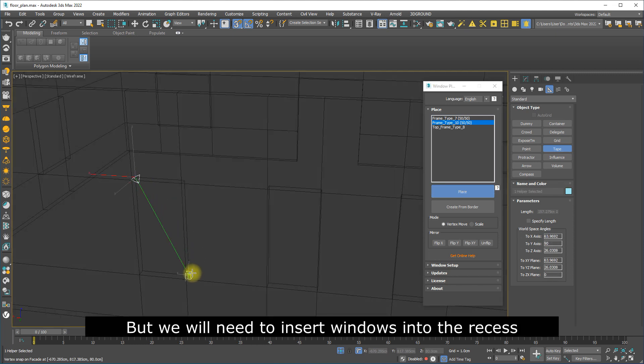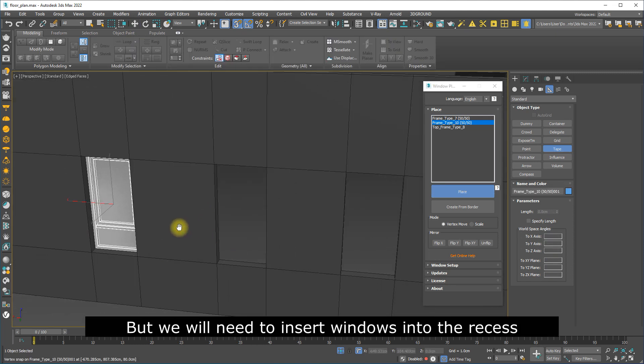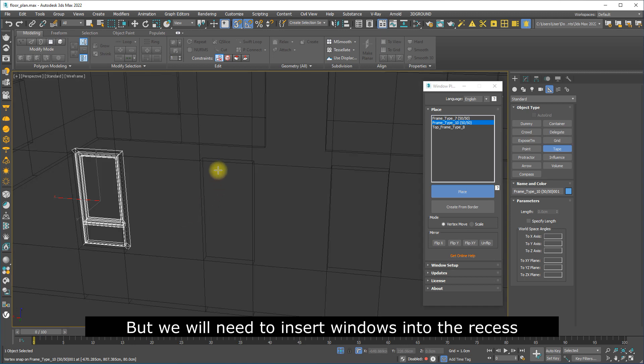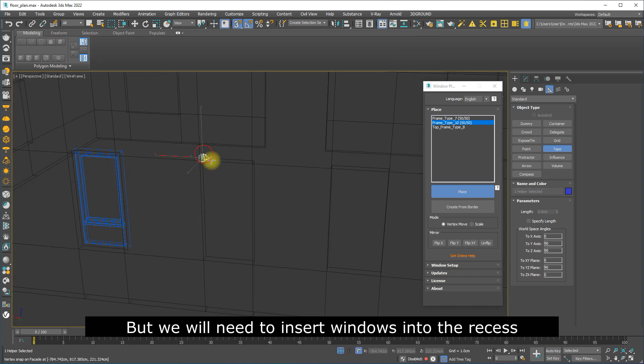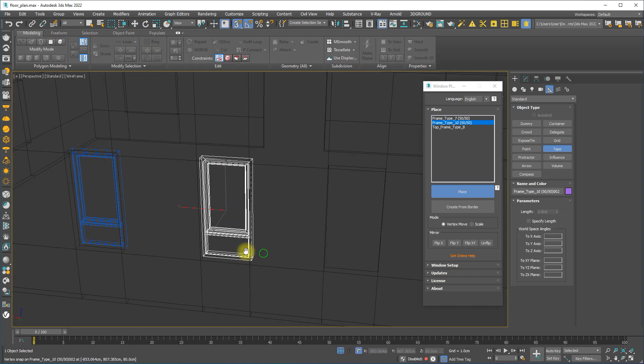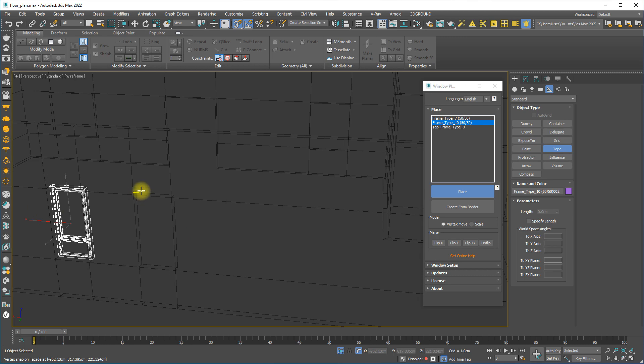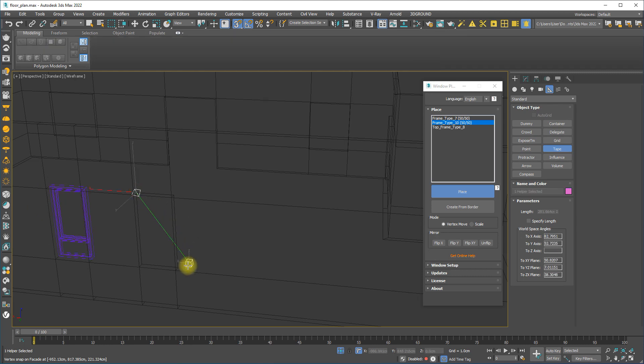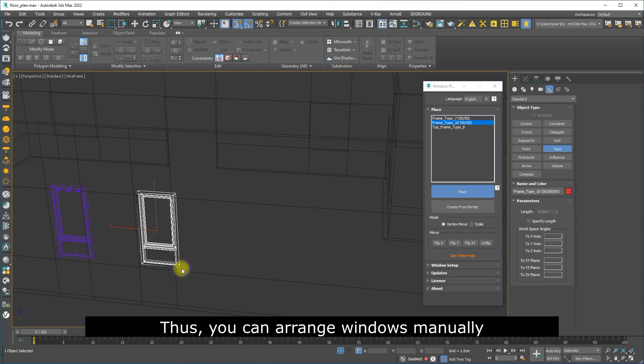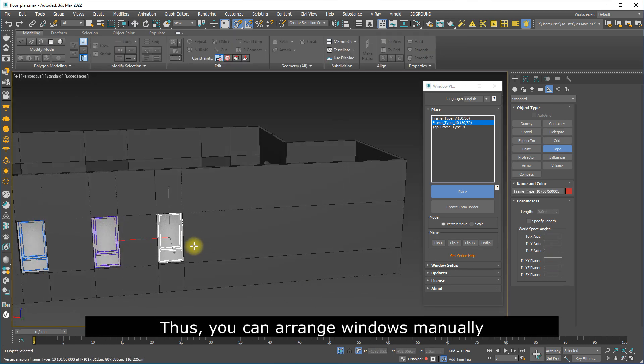But we will need to insert windows into the recess. Thus, you can arrange windows manually.